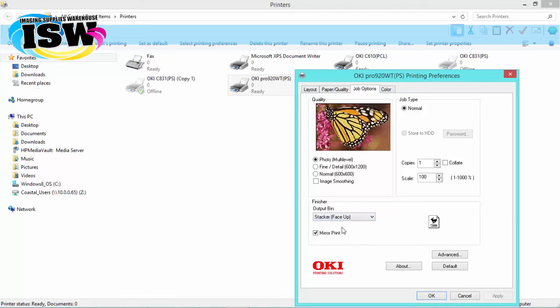and that our mirror print is checked. Now, this is dependent on whether you mirror the image in your software.